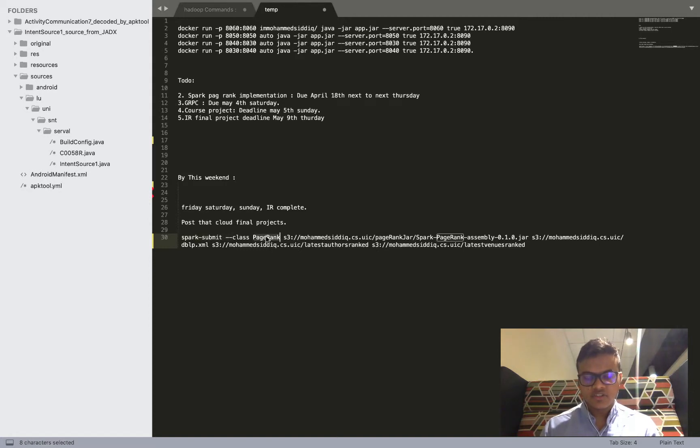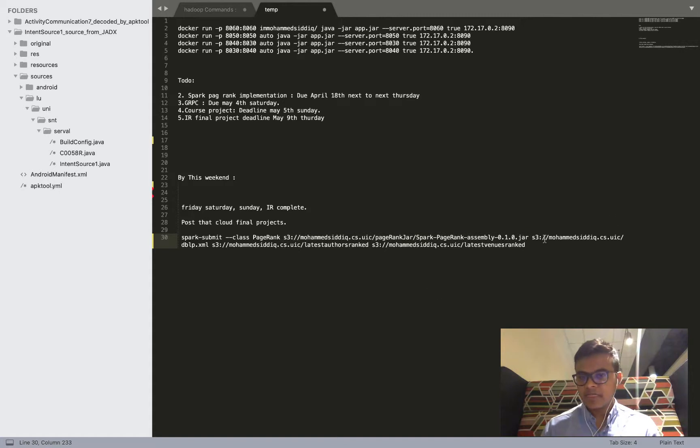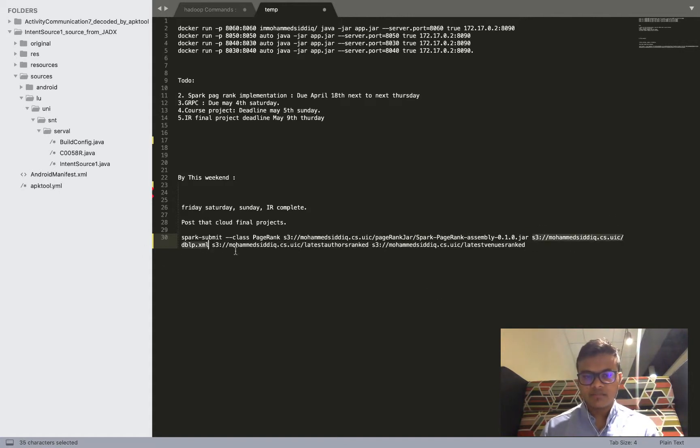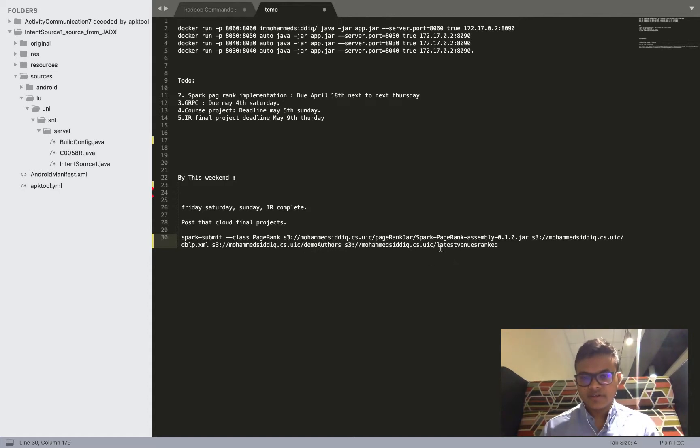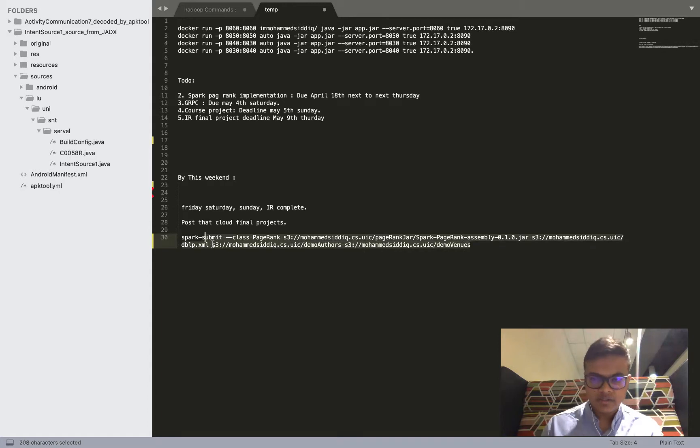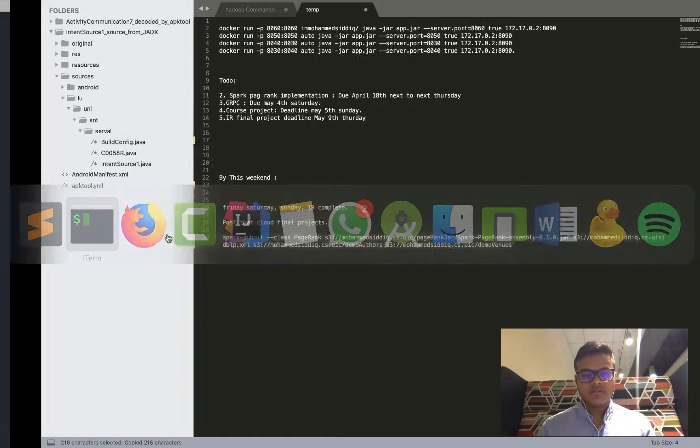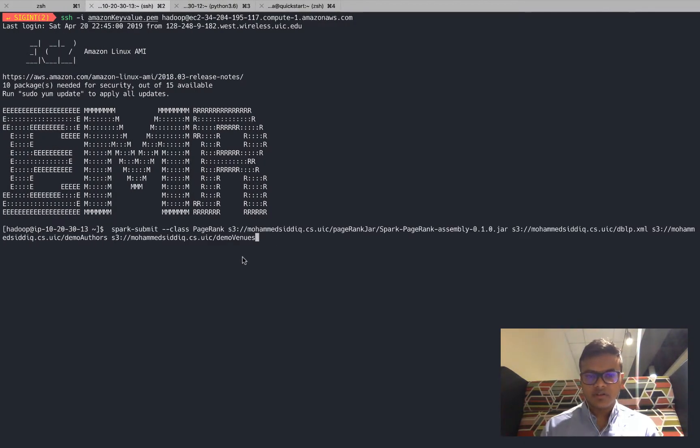I have already created the command. Essentially this is the Spark submit, this is the PageRank main class of my Spark job followed by the jar which has the PageRank. This is the input file dblp.xml and this is the output file for my authors. Let me rename it to put it into the directory of demo authors and demo venues. So these are the output directories.